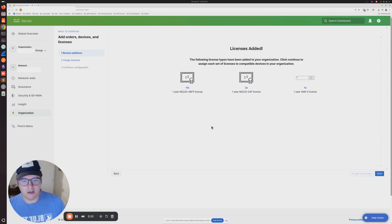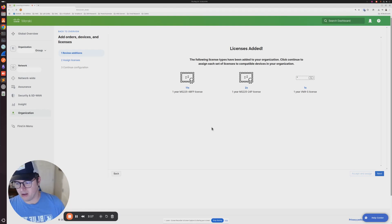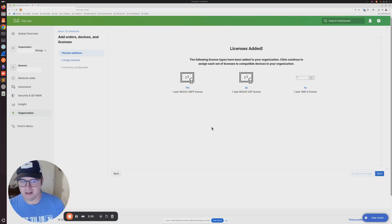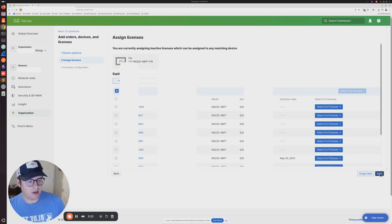Once you click next, it's going to show you the equipment that is a part of that code—the licenses that are attached to that code. From there, I'm going to click next.